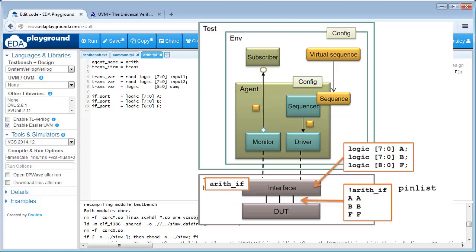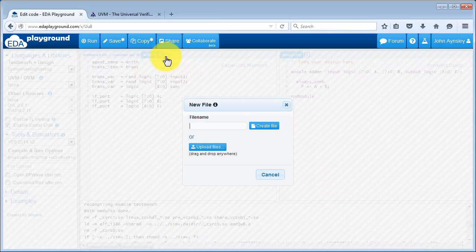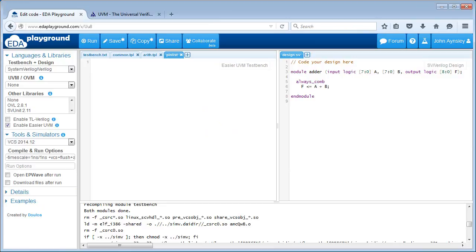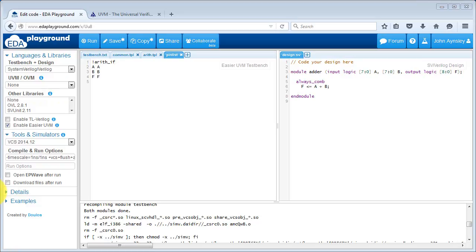The next tab on the left hand side of EDA Playground is going to be the pinlist file. The pinlist file maps the variables within the interface to the pins or ports on the DUT. It's divided into sections — each section consists of an exclamation mark followed by the name of the interface. So here we've got !arith_interface, and then each of the ports on the DUT — A, B and F — are mapped to the corresponding variable in the interface template file. You get multiple sections in the pinlist file, one section for each interface. We'll add a tab for our pinlist file — the file name is always pinlist — and remember to put in a carriage return after the last line.